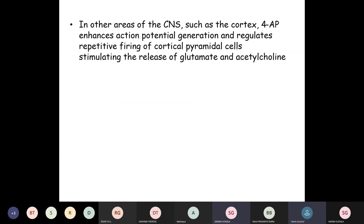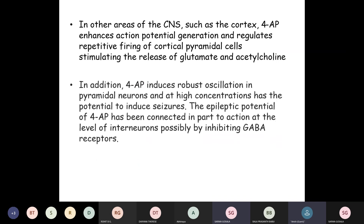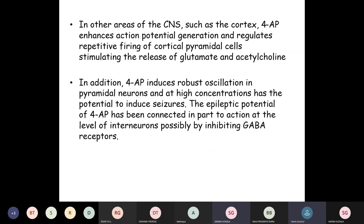In other areas of the CNS, especially the cortex, 4-aminopyridine enhances action potential generation and regulates the repetitive firing of cortical pyramidal cells, thus stimulating the release of glutamate and acetylcholine. In addition, it induces robust oscillations in pyramidal neurons, and at high concentration has the potential to induce seizures. The epileptic potential has been connected in part to action at the level of interneurons, possibly by inhibiting GABA receptors.